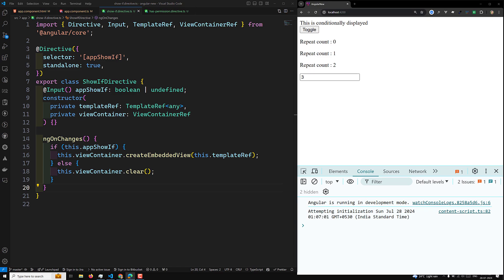Hi guys, this is Leela. Welcome to my channel Leela Webdev. In this video, we will try to learn about directive type checking.